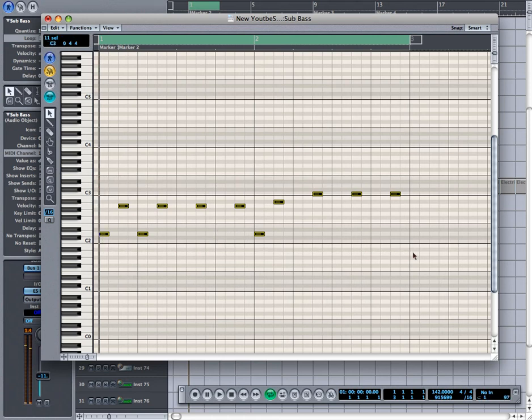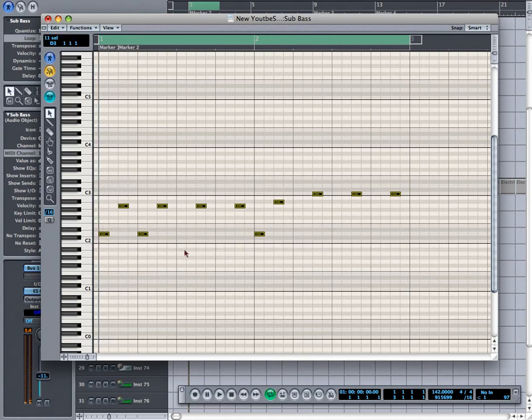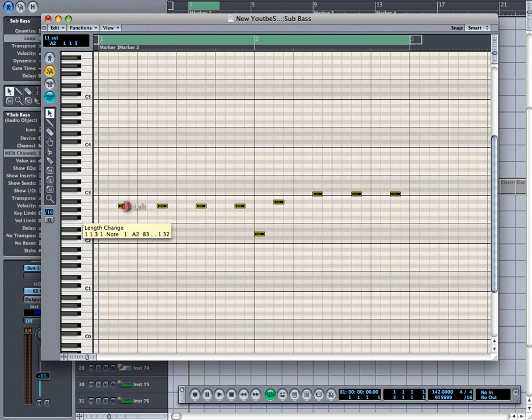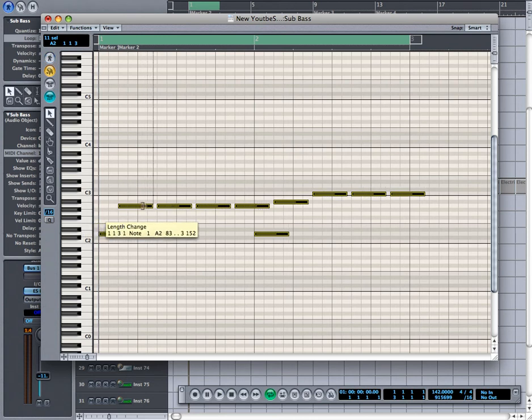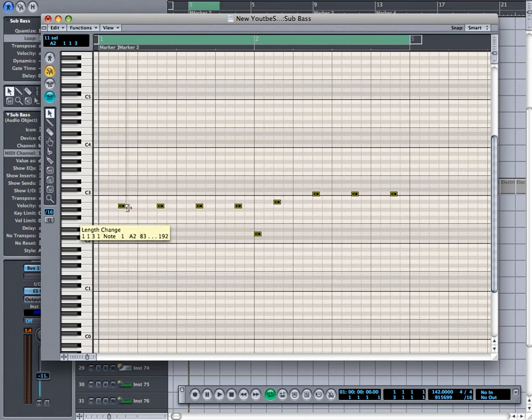You can select them all just by holding down your left mouse button, and you get a dotted line, and just drag it over. If you take your mouse and put it right on the edge of one of the notes and hold the left mouse button, you can make it longer or shorter. I want mine to be a little shorter.